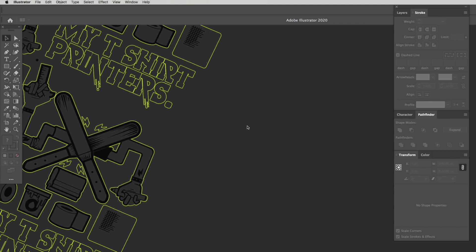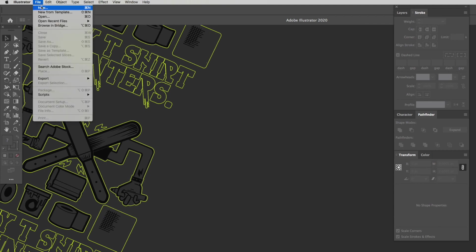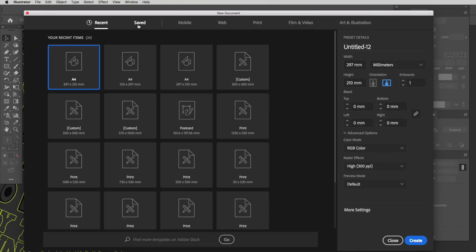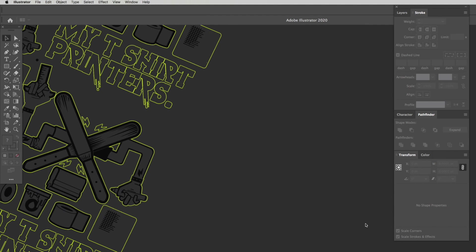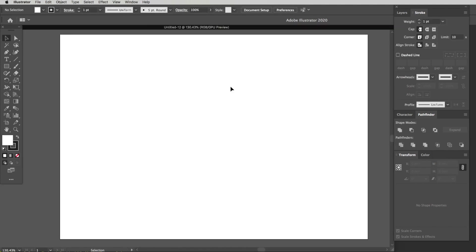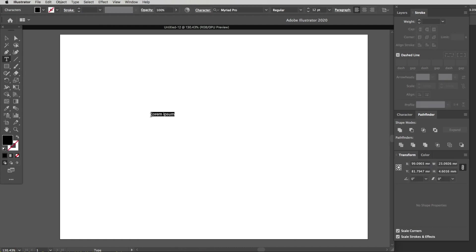Today, what we're going to be doing is taking this text and turning it into something awesome — something we could end up printing on a t-shirt for merchandise or anything like that. Make it simple but cool and punchy — all that Illustrator vector goodness. Let's start by getting a new page open. I'm going to hit up here where it says Illustrator, go to File, drop down to New, and get this new document page open.